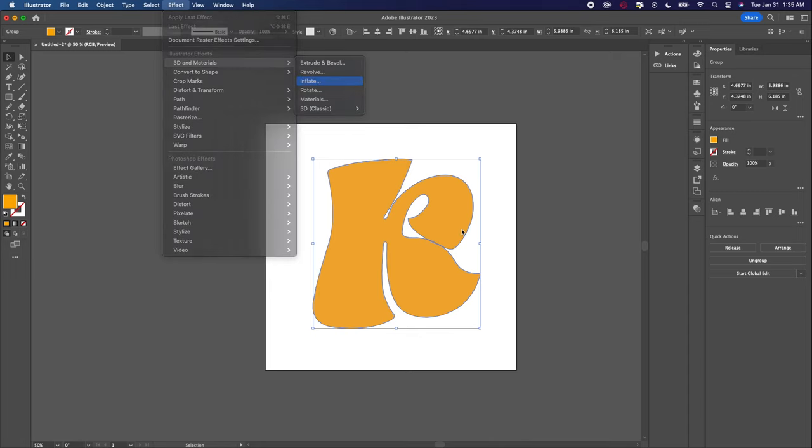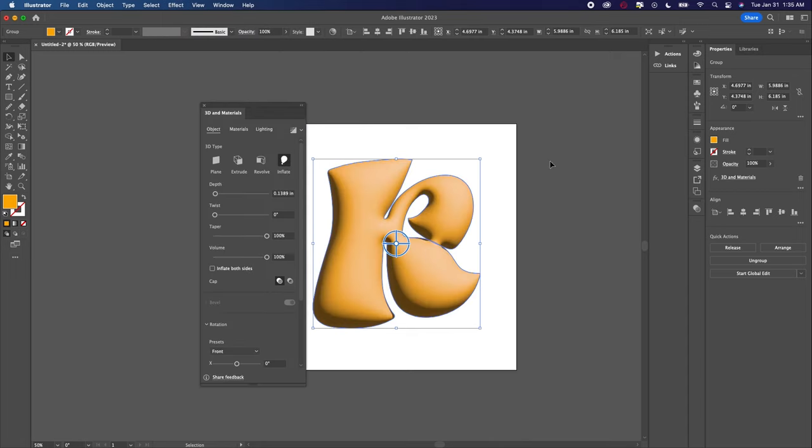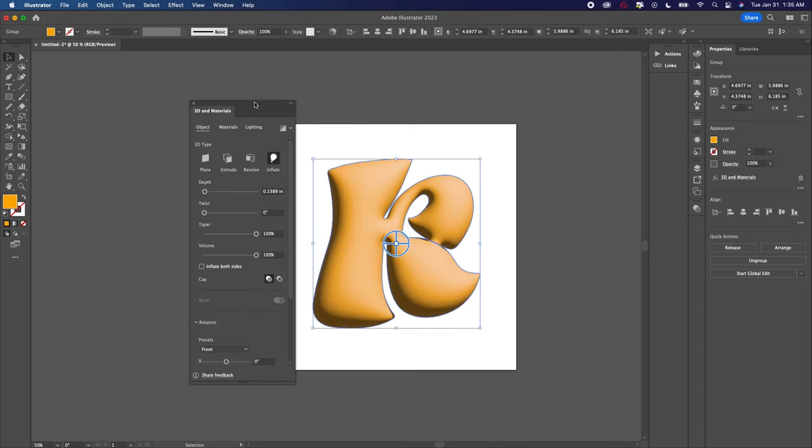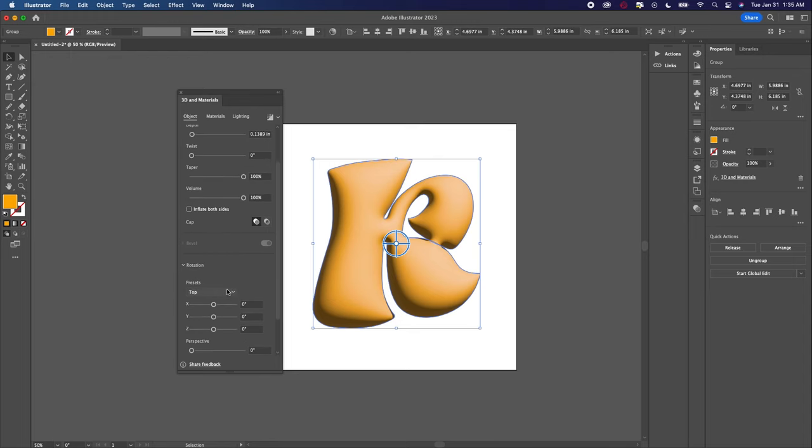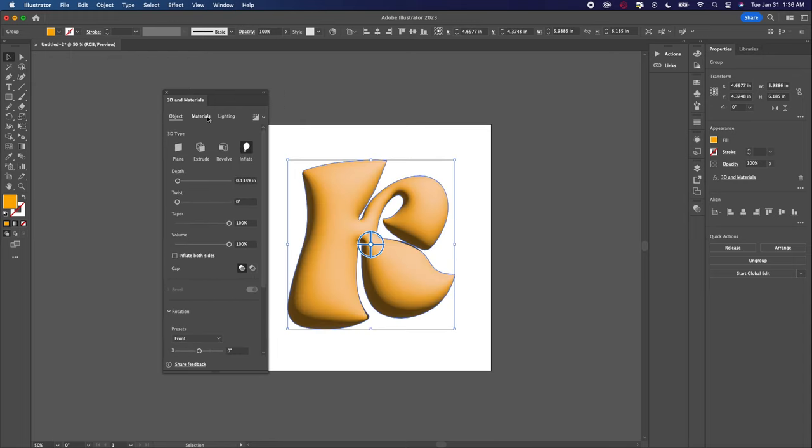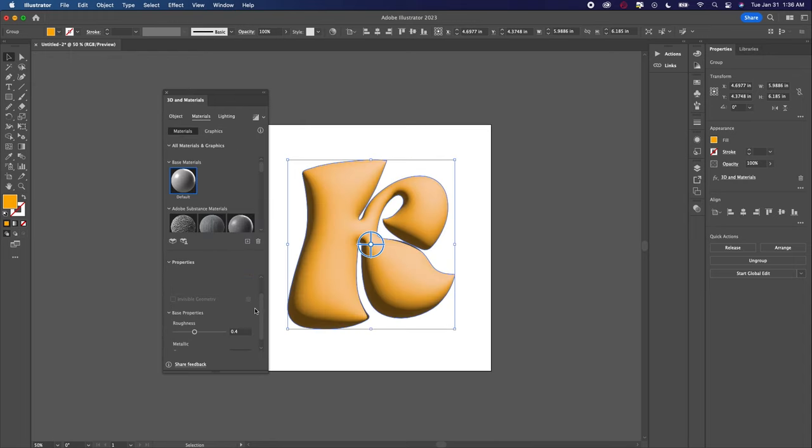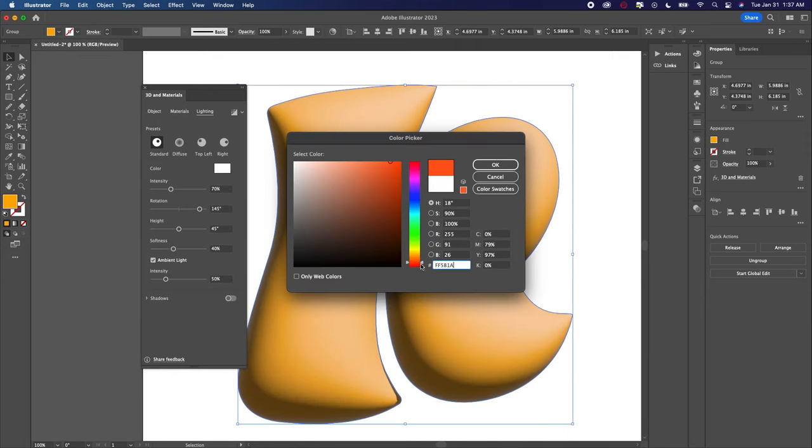And there you go, it's already 50% done. Now you just have to edit a few settings. So I turned on the roughness because I like the shiny look on type. And you don't have to do this, but I wanted to also add a bit of color in the lighting.